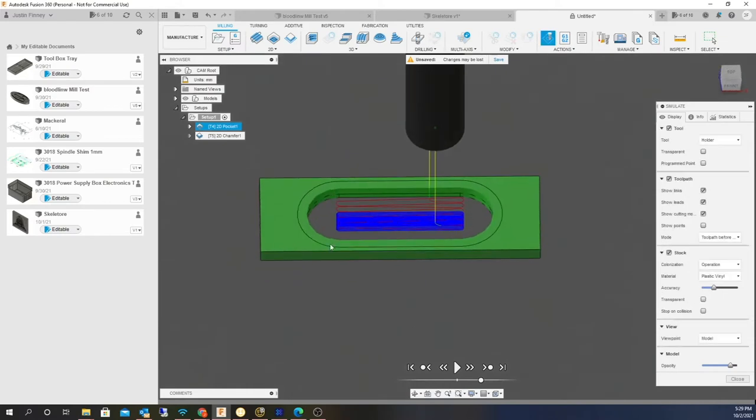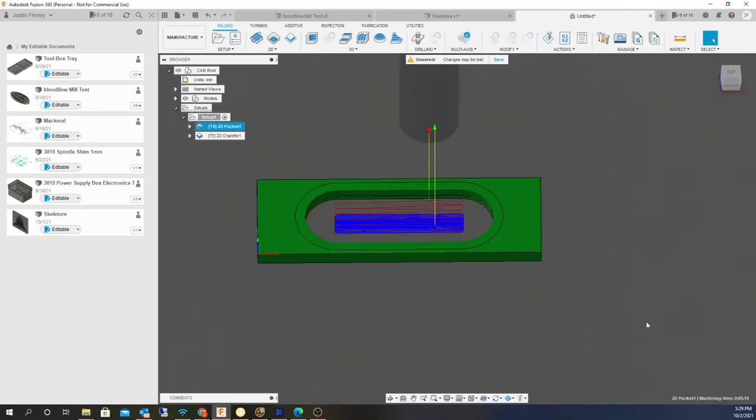And then when I come back and do a chamfer, like I said, I'm still trying to get my head wrapped around this whole thing. It's really just the positioning. When I actually change the bit to my chamfer bit,